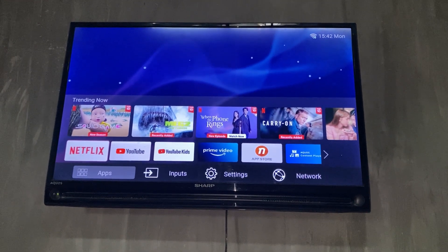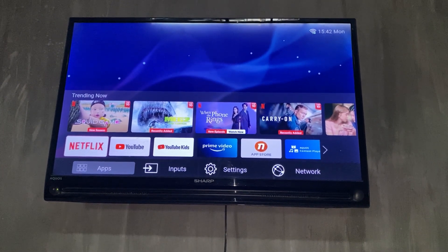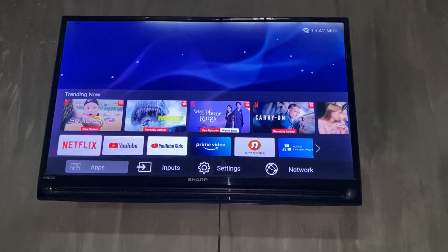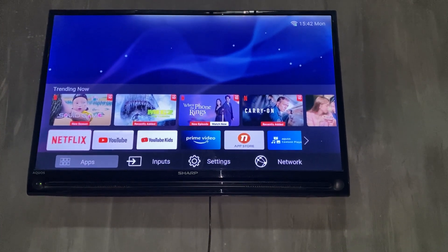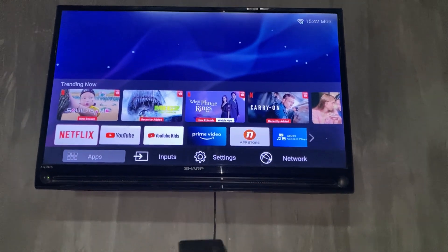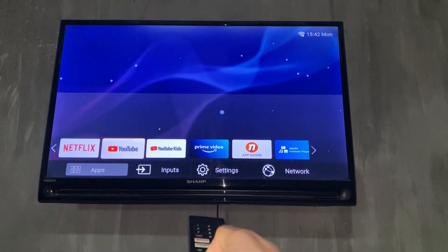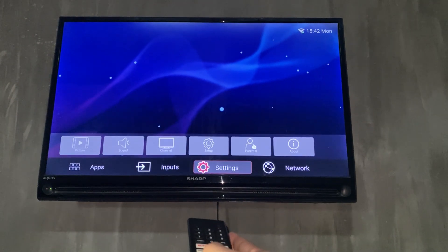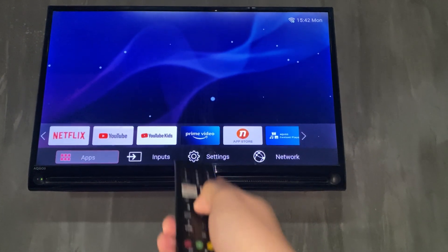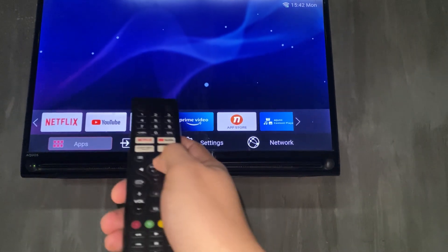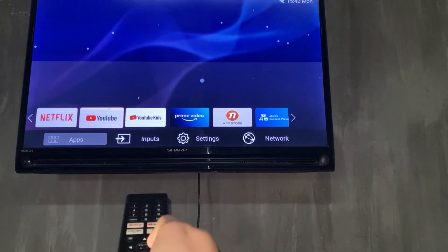Hello everyone, welcome back to the channel. Today I'm going to show you how to download and install apps on a Sharp TV. As you can see, we are on the main menu. Just make sure that we are on the app section right here at the bottom. Use your remote and go to Apps, then tap on the up arrow key.